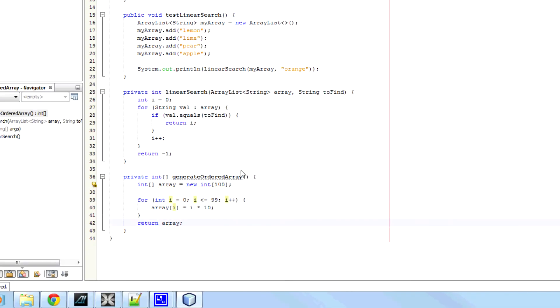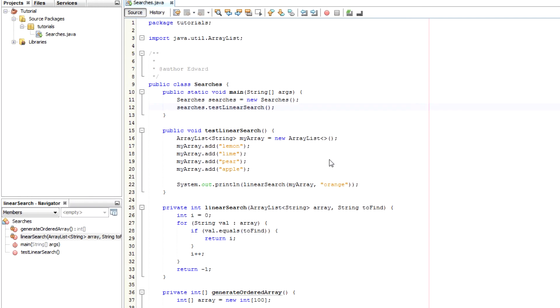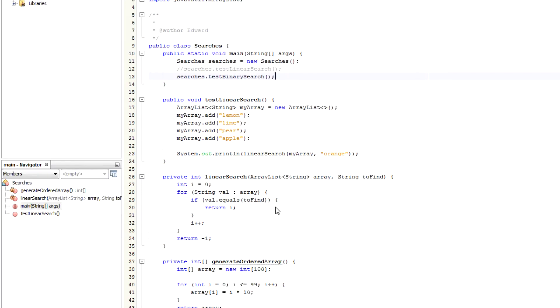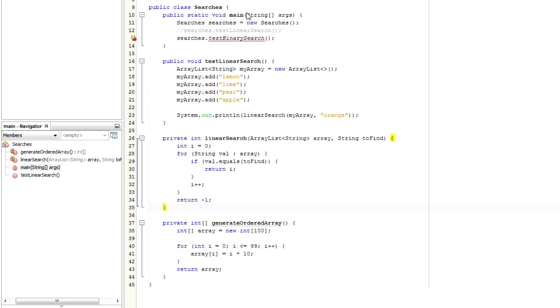There we go. I'm going to create another test method. So searches dot test binary search. Even though I haven't created it yet, I'll create it now.